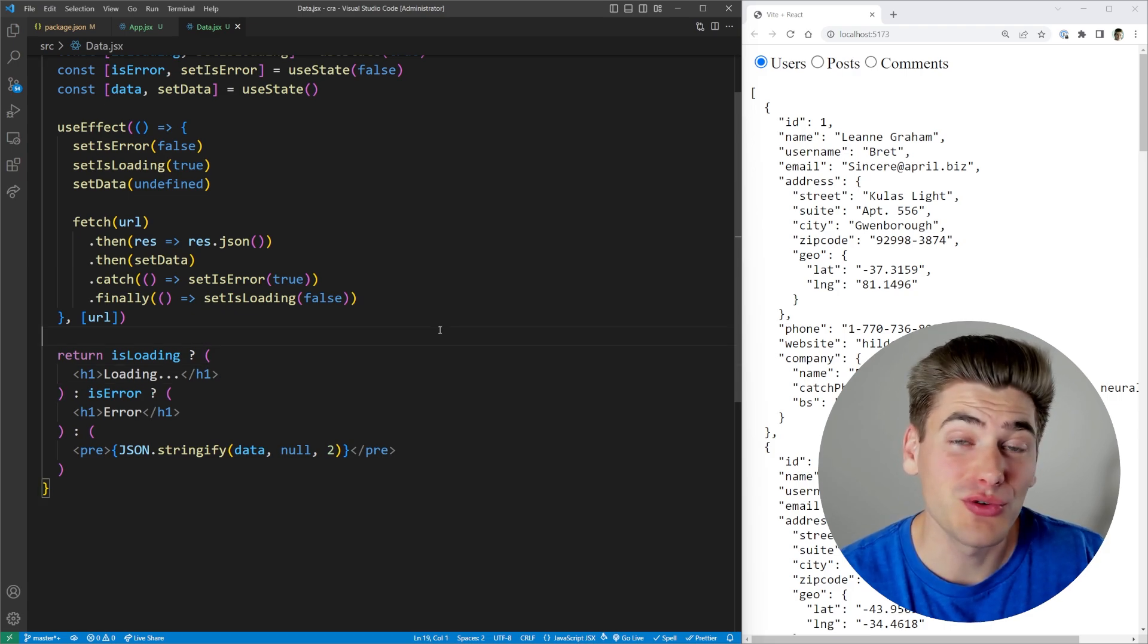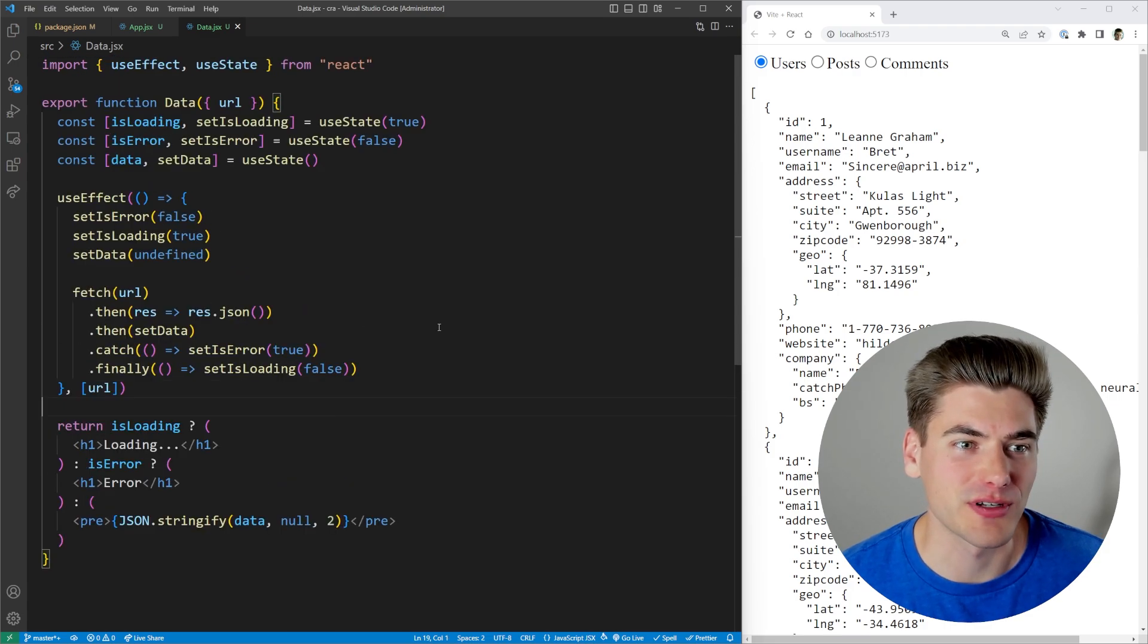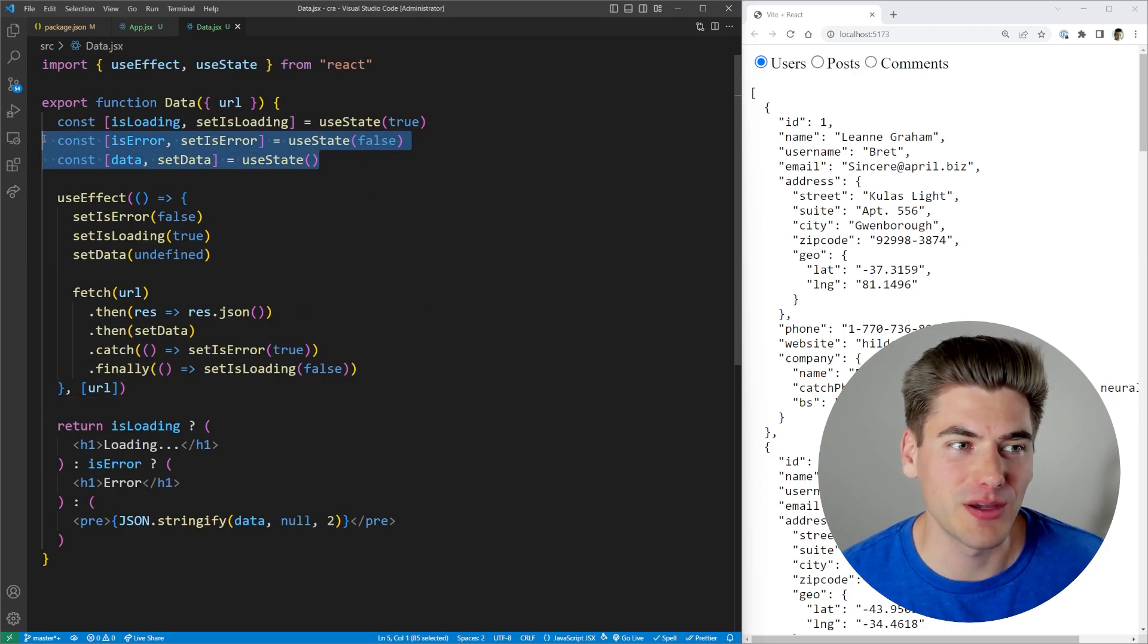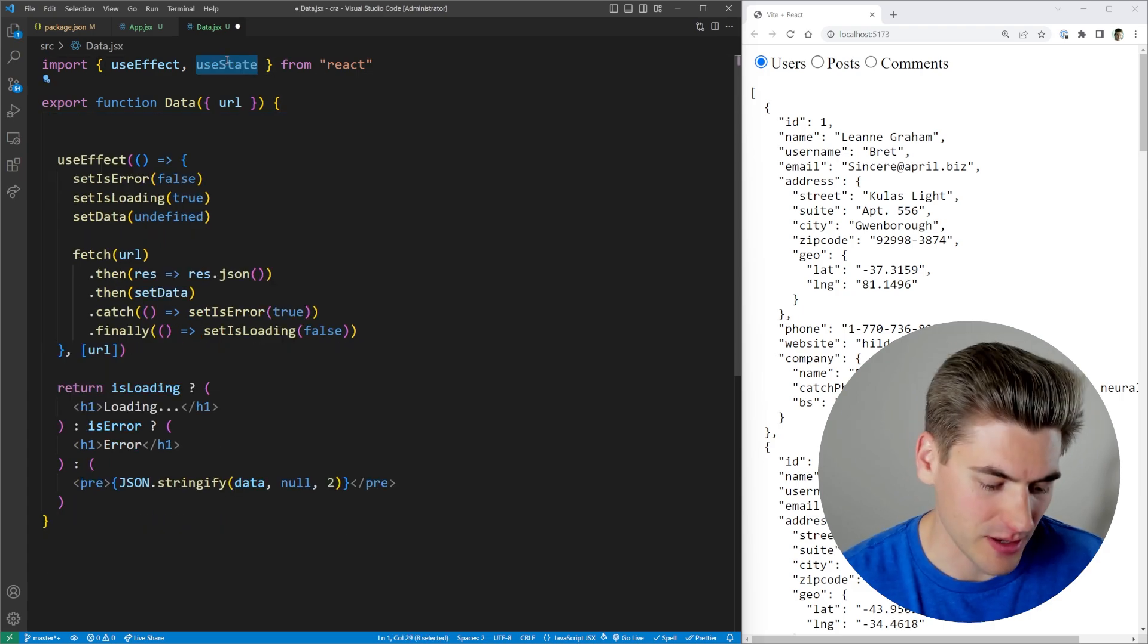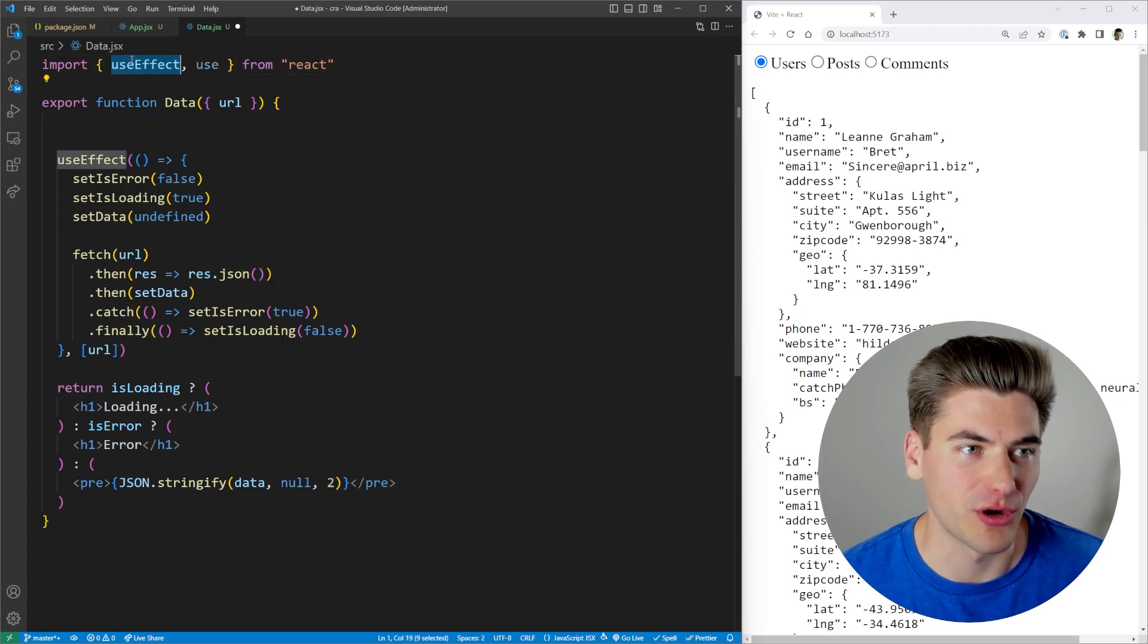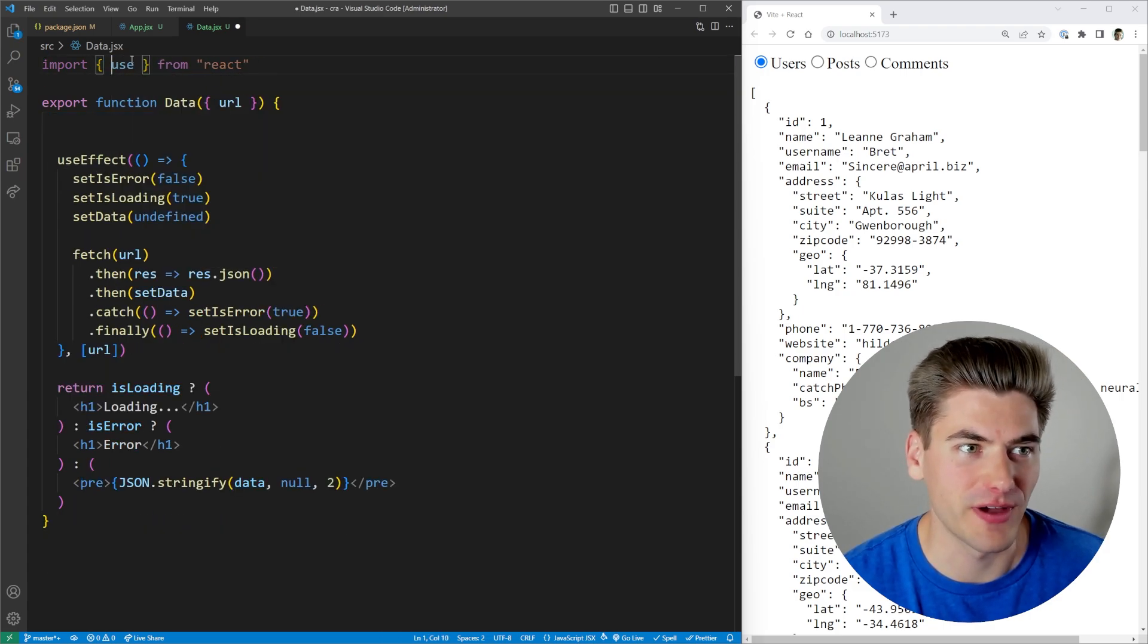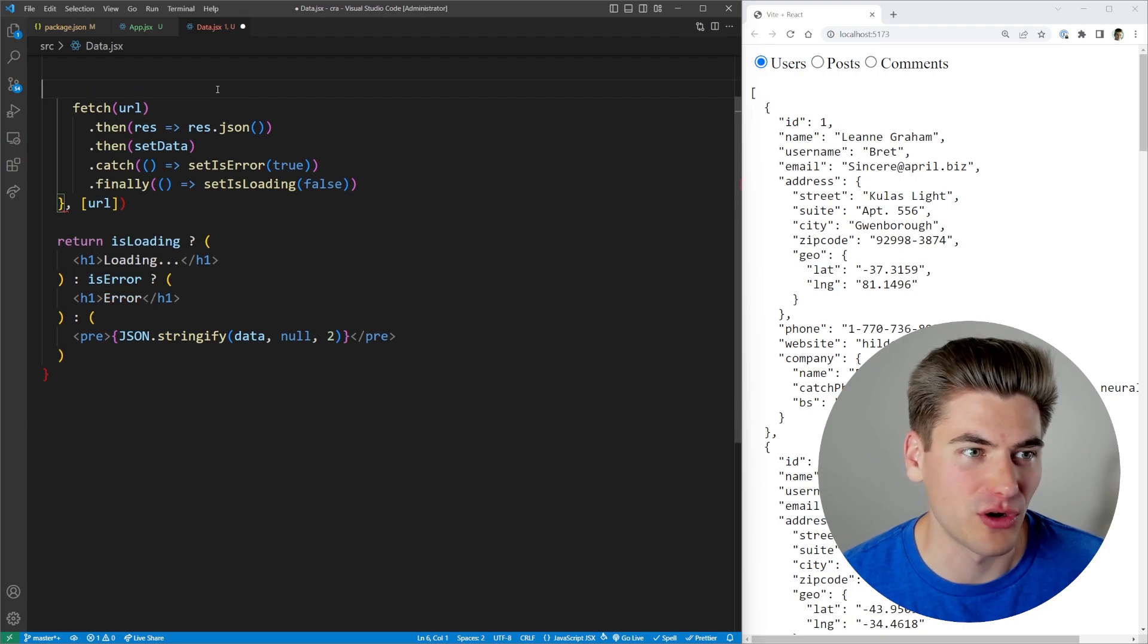But the use hook solves all of those problems for us. For example, we can get rid of all of these use states. We don't need them. We can import use here. We can also get rid of our use effect because we don't need that at all. So we get rid of all of this.